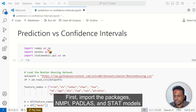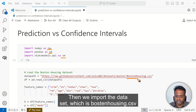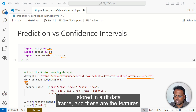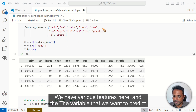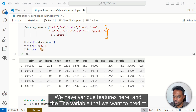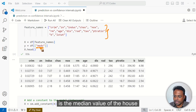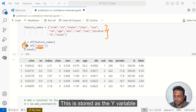First, import the packages: NumPy, Pandas, and statsmodels. Then we import the dataset, which is BostonHousing.csv stored in a DataFrame. We have various features here, and the variable that we want to predict is the median value of the house, stored as the Y variable.